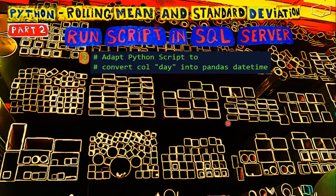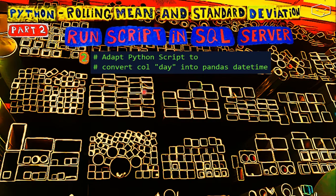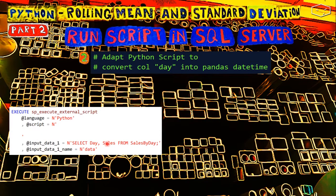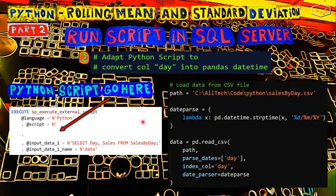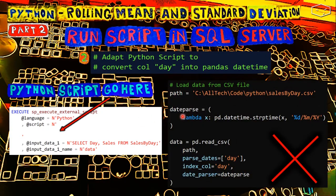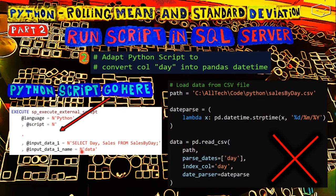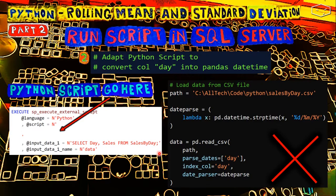Let's move to the second part, that is adapting the Python script to SQL Server. We have this template that we've been using from the previous videos. The Python code goes here, and we don't need this anymore. This part, loading the CSV data, we don't need this because we are loading the data directly from SQL Server. Select day and sales from SalesByDay.